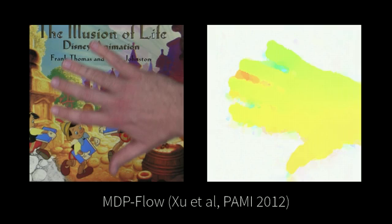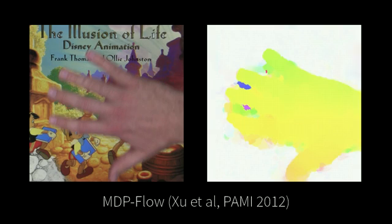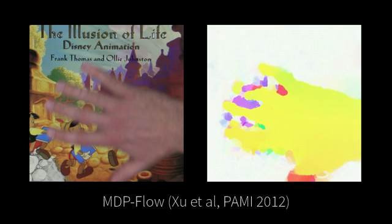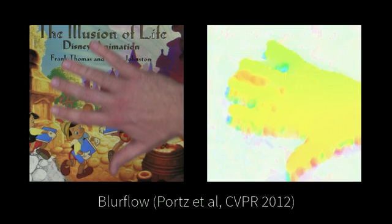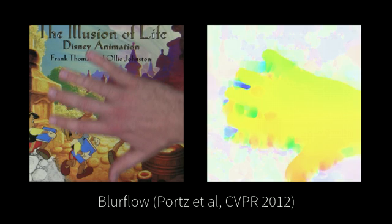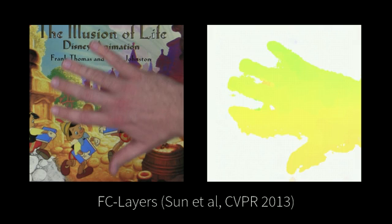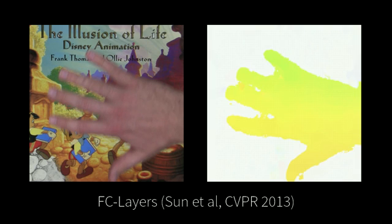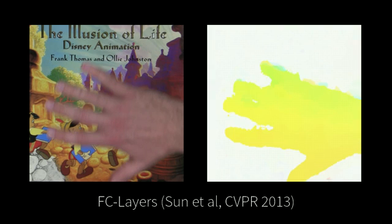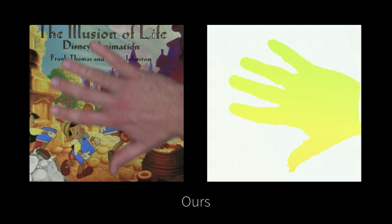So far, motion estimation algorithms have mostly ignored the phenomenon of motion blur. Because of this, they largely fail for such videos, especially at blurred motion boundaries.